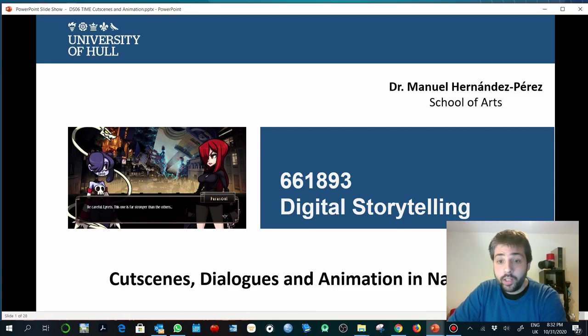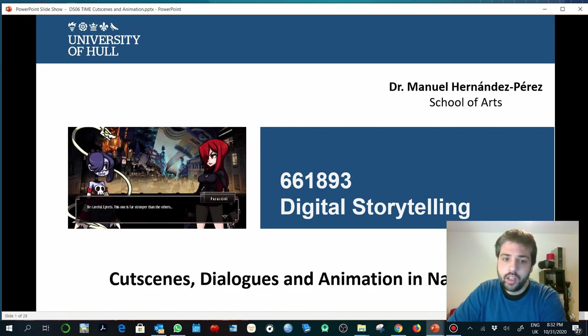Hi, hello. Welcome to Digital Storytelling. Today we are going to talk about cutscenes, dialogues, and animation in narrative.